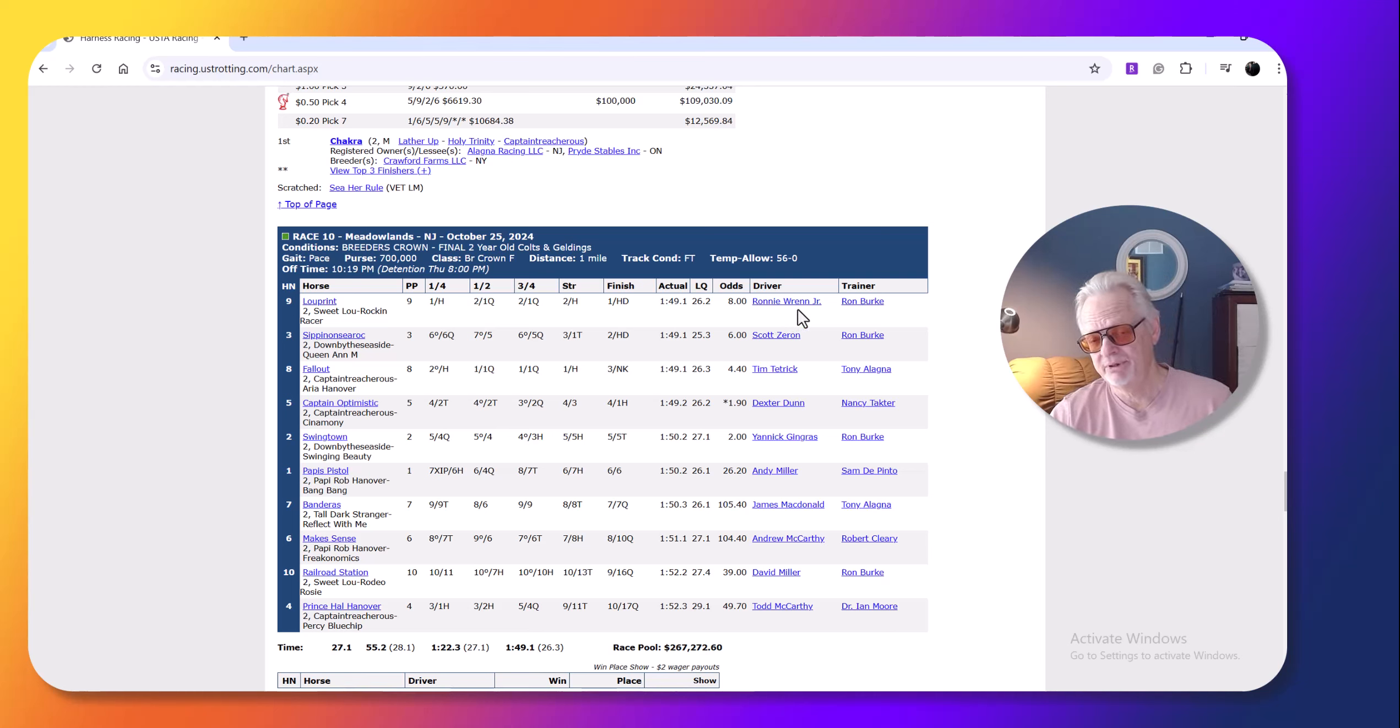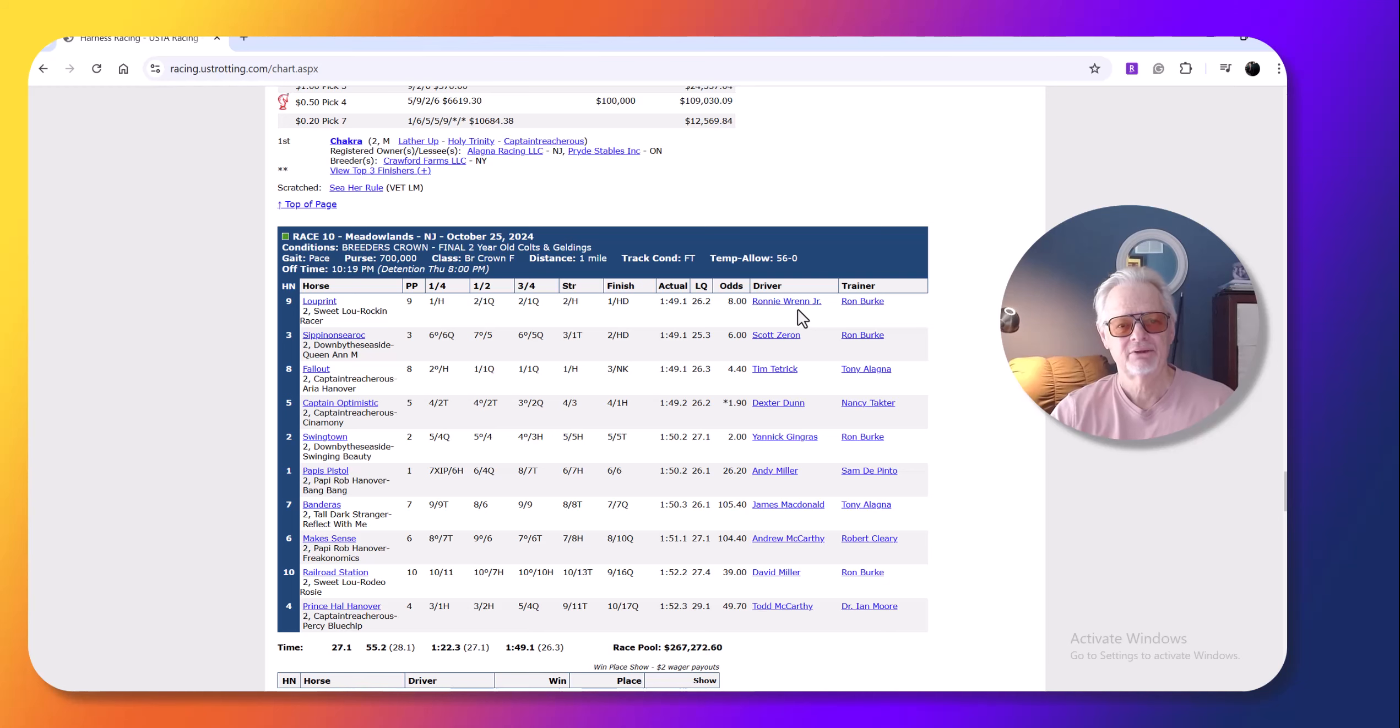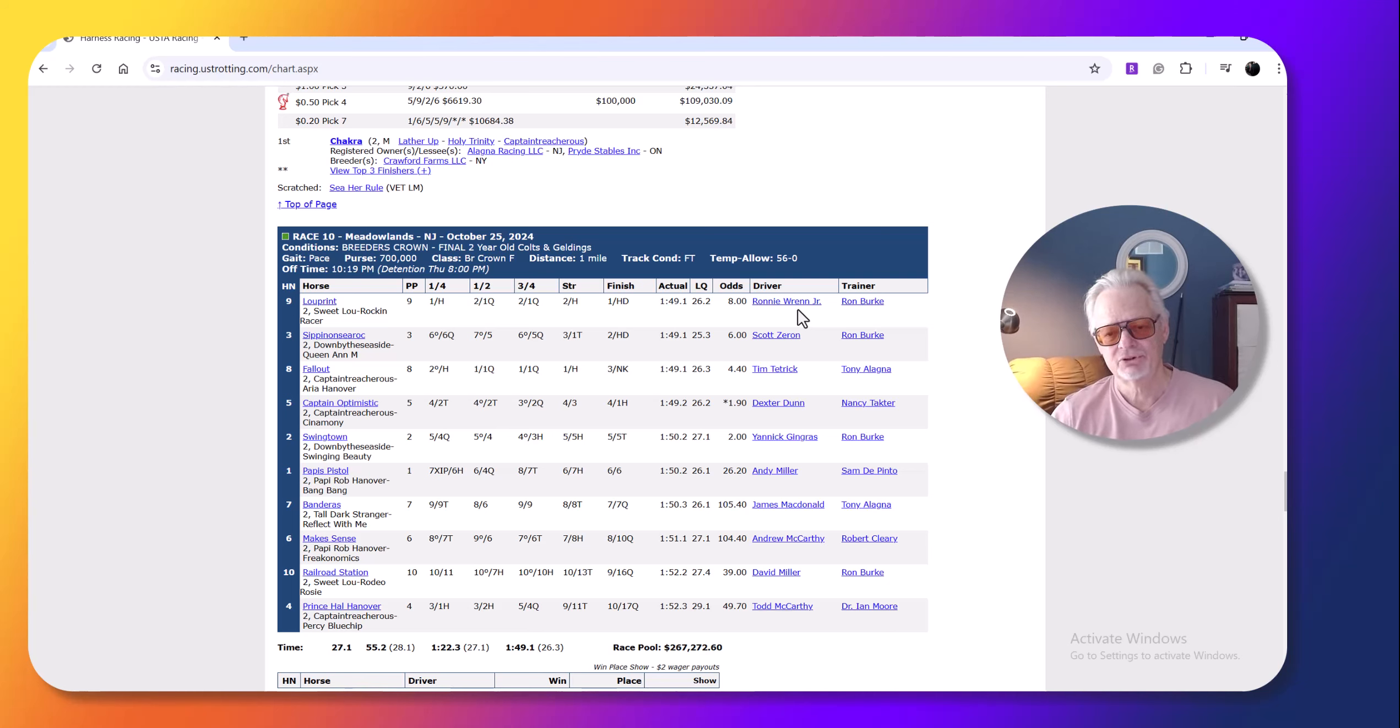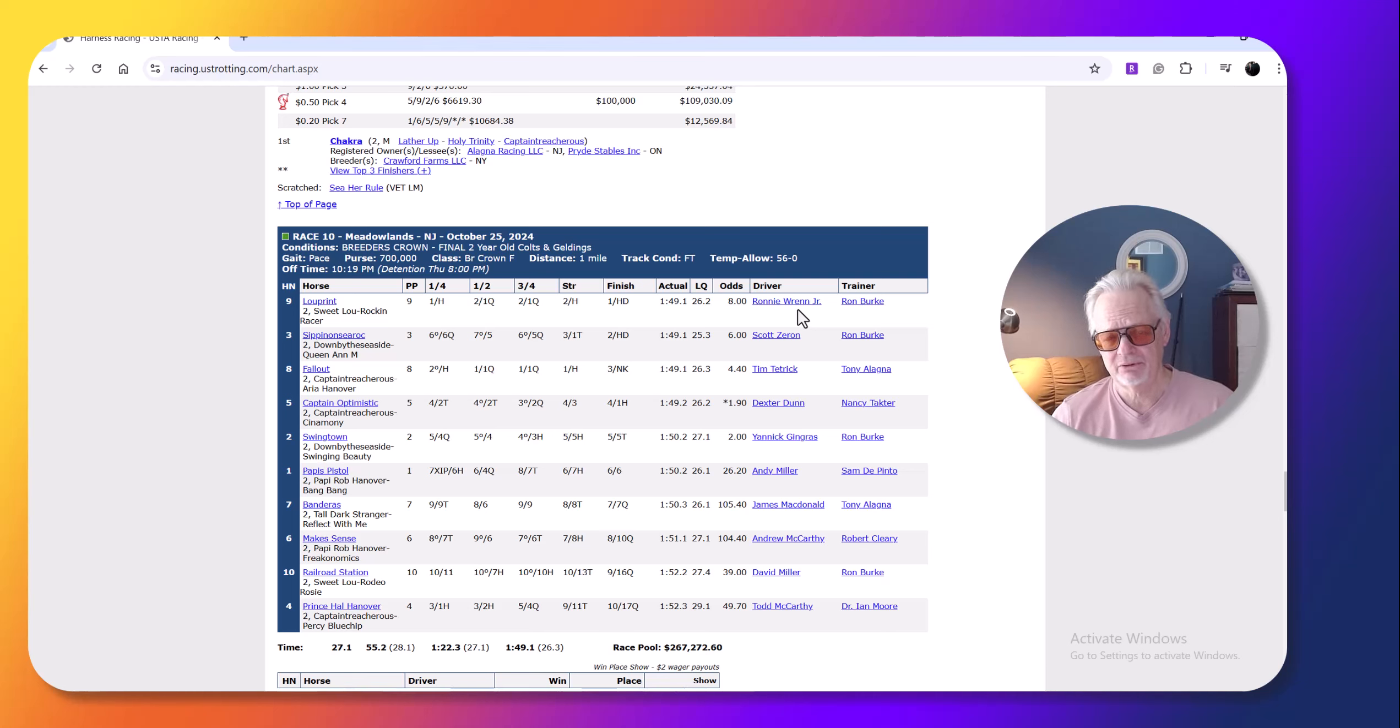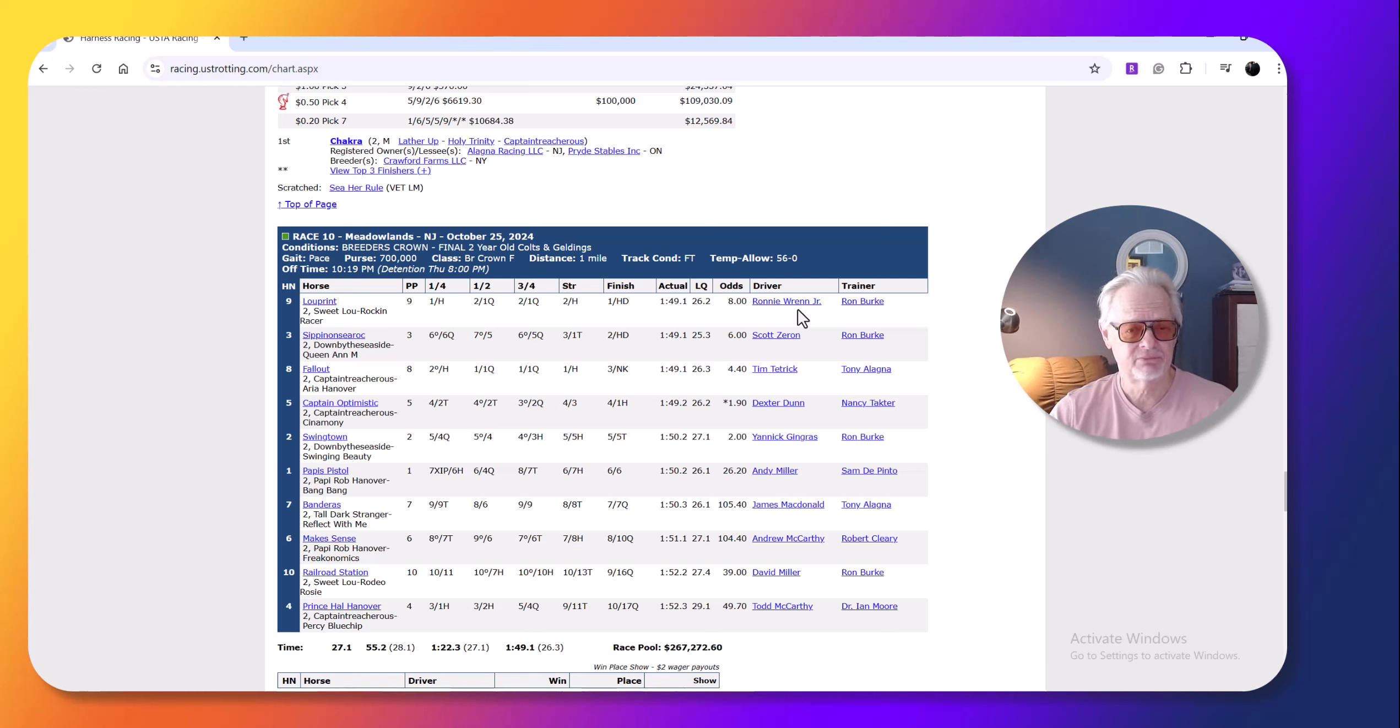And like, I'm a big fan of Wren. What happens with these drivers is the drivers that drive at the Meadowlands tend to get the drives on all these top horses. But fortunately for Wren, he's been driving at the Meadows. He drives the Meadows in Pennsylvania and Northfield in Ohio.